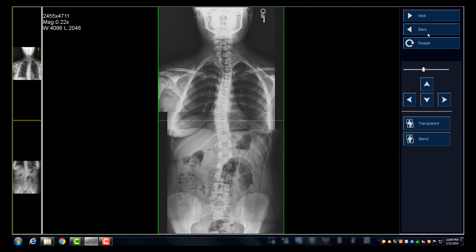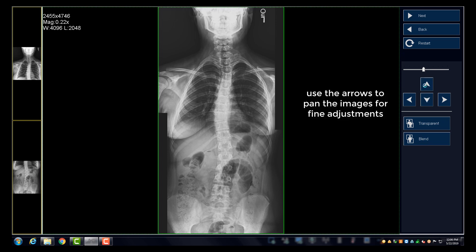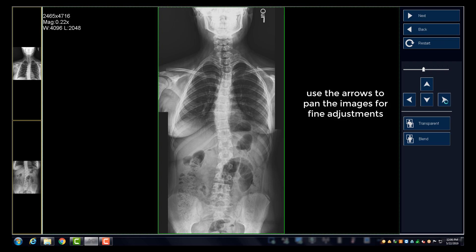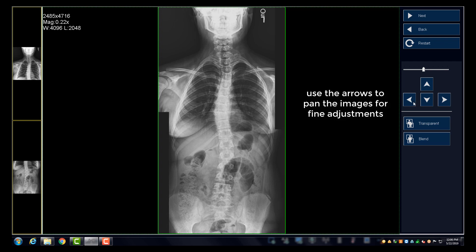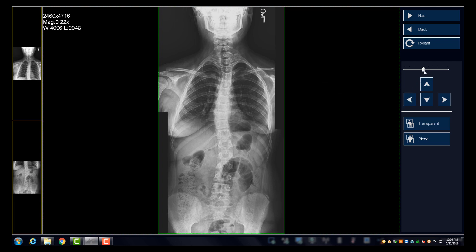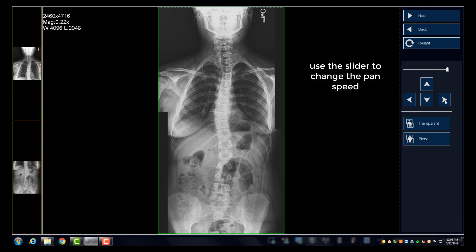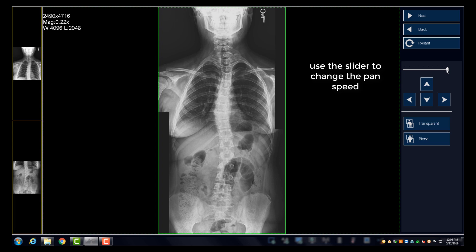Each stitching method allows you to blend the overlap area of the image, making it appear like one exposure. You can also use the arrow keys to make minor adjustments vertically or horizontally with the images. The slider above the arrow keys allows you to control the speed of the movement with the arrow keys.